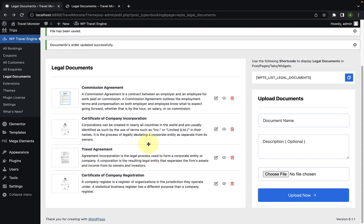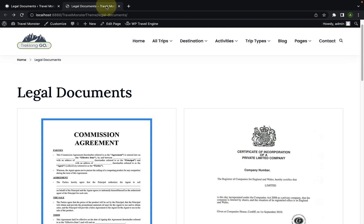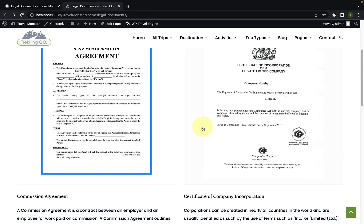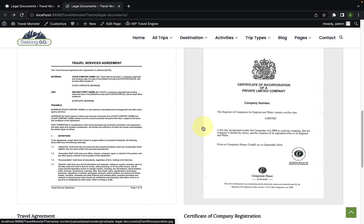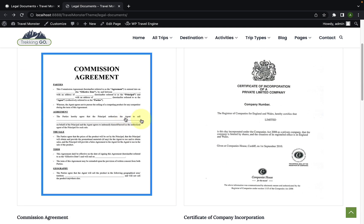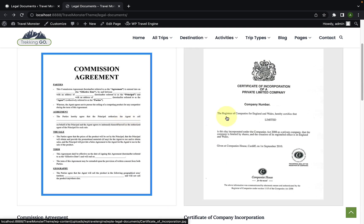You can do the same with the rest of the documents as well. To view the changes in the front end, let's go to our site in the front end. And let's give it a refresh. And you will see the order of the documents has changed.